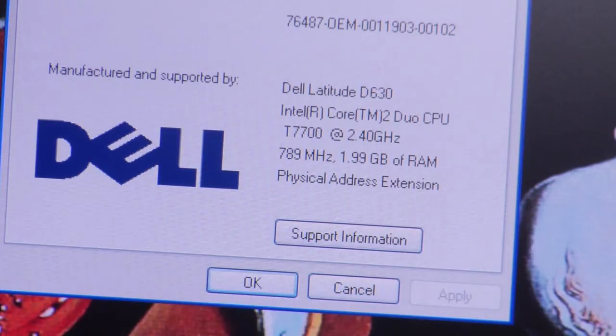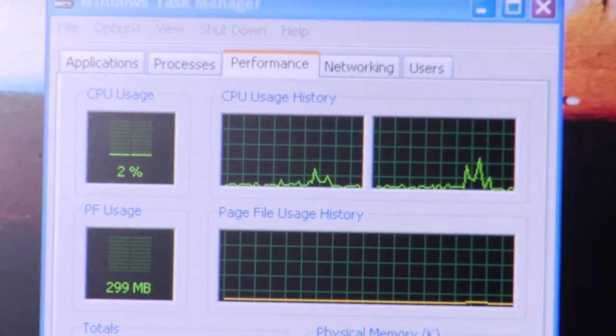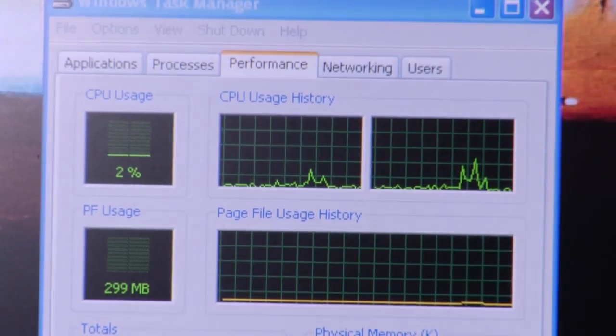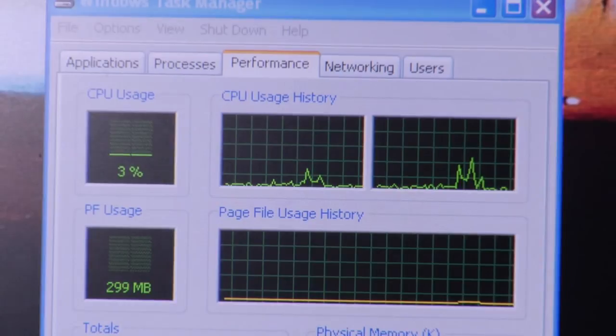So you might have two processors and each one had two cores in it, which would be about the same as having four single processors. And the more processors you have, the more processes that you can do at the same time. So your computer will run faster and more efficiently when you have more processors or more cores inside of your processors.